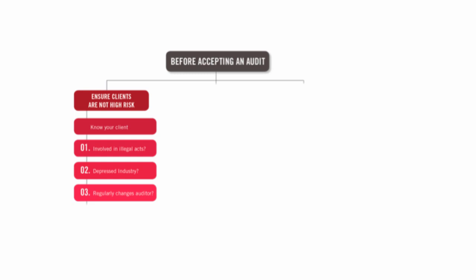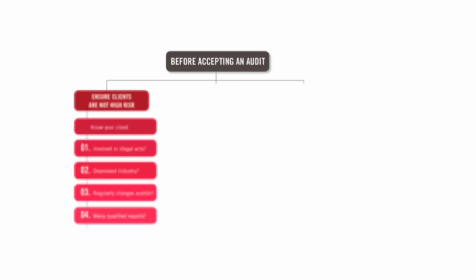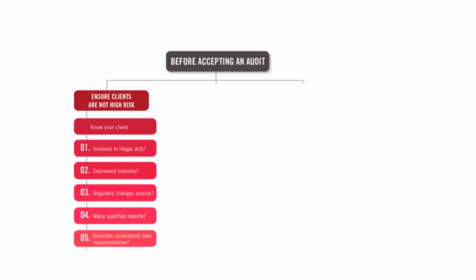Do they regularly change auditor? That's a bad sign. Why are the auditors always leaving? Is it always to do with arguments with them, disagreements? Similarly, have they had many qualified reports, meaning that they're just not giving the right information and auditors have had to qualify their reports?